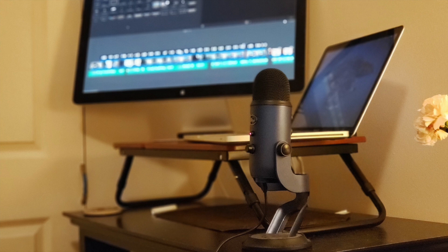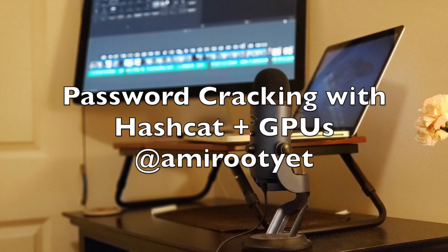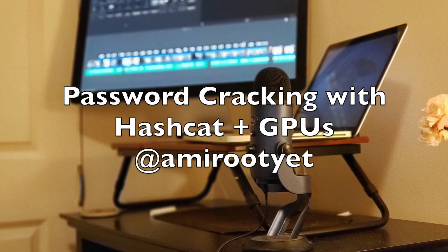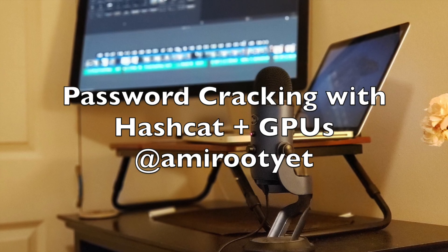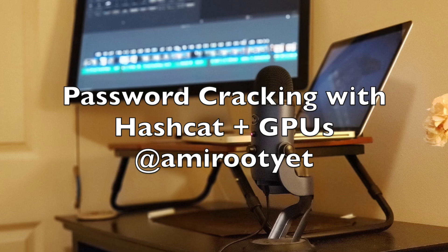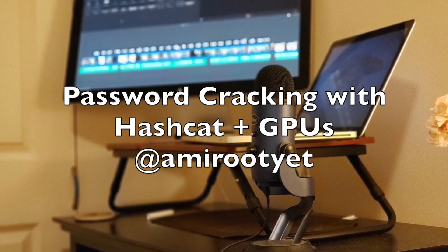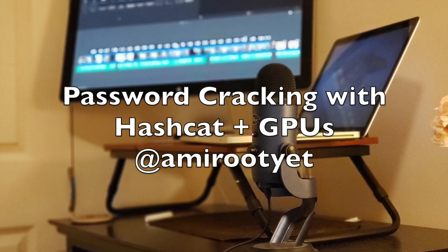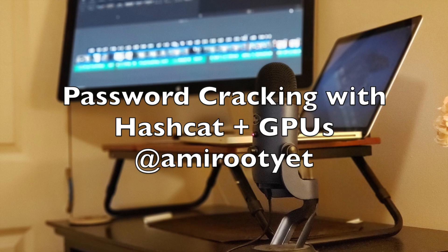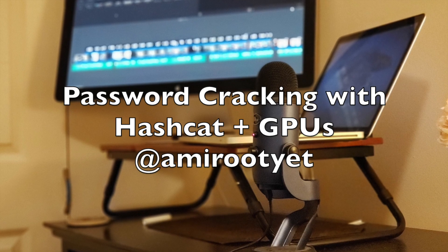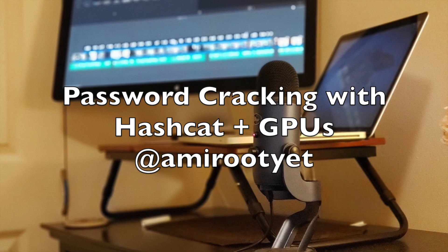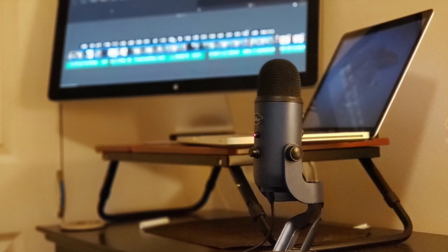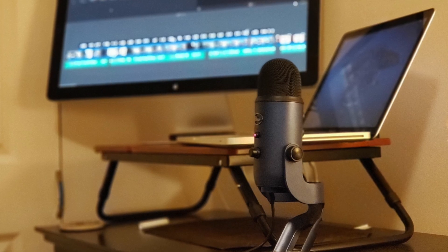Password cracking can get really convoluted depending on what kind of password you're trying to crack, the hardware you have available, and how wide your search space is. It really helps if you use every bit of computation power available to you — especially GPUs, which can really speed up your password cracking process. Passwords are cracked for all kinds of security analysis and assessments, so I thought I'd share something about using GPUs with hashcat to speed up the process.